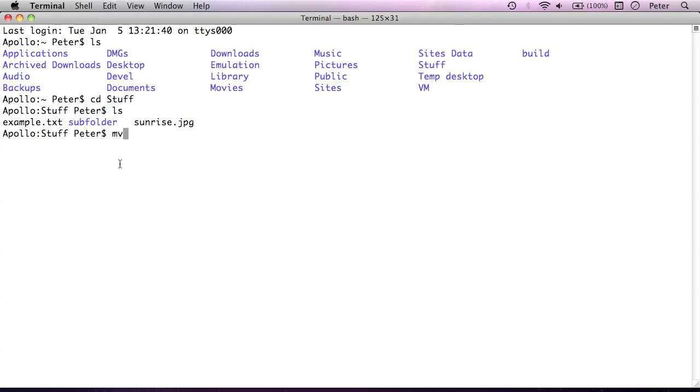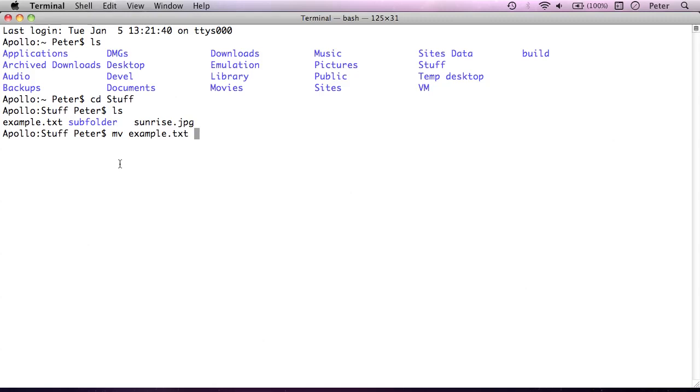So as I said, the command we need here is mv. So we need to type mv, the name of the command or the program we want to run. And then we need to give it two arguments. The first argument, we separate the arguments with a space if you remember, will be the source file. In this case example.txt. Now because in this folder there's only one file that begins with these letters, I can actually just type a few letters of the start of the file and press tab and it actually completes that for me.